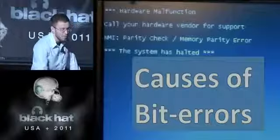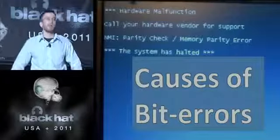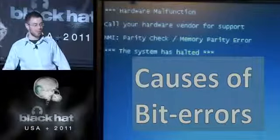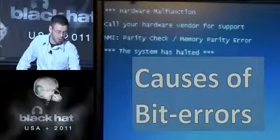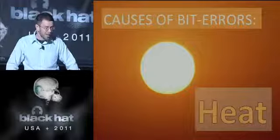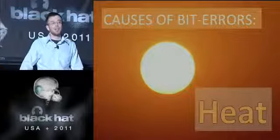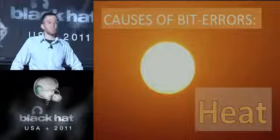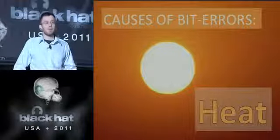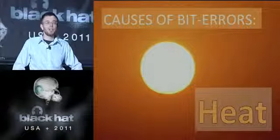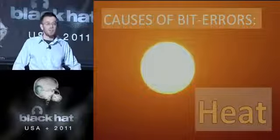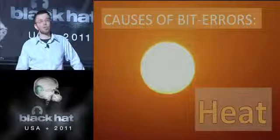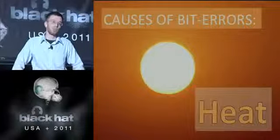There are more causes of bit errors than just heat lamps and smart card pirates. Number one: heat. Heat causes bit errors because materials like semiconductors have physical properties dependent on temperature — conductivity, resistivity, and capacitance. When you heat materials past their operating temperature, the electrical information they store can change from a zero to a one or one to a zero.